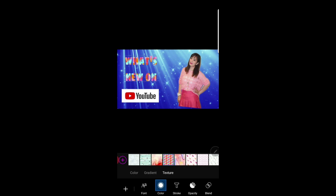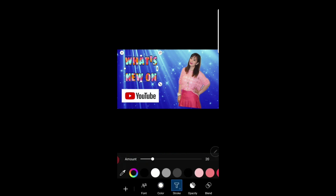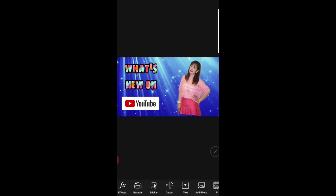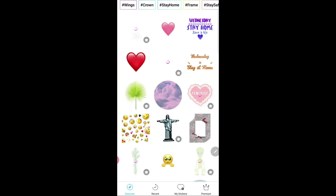Now to make it more readable, click on the stroke, choose the color you want, and increase the amount. That should make it more readable now. Since this is a question, we're going to need a question mark. You can simply take it from the stickers — there are a lot of stickers you can use. You can search for whichever sticker you want.